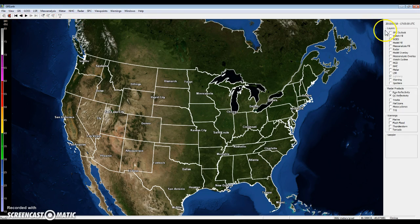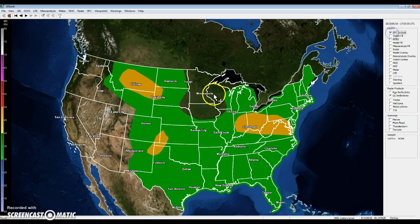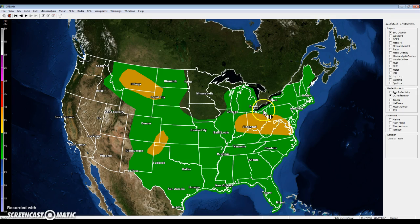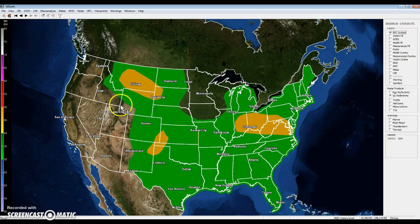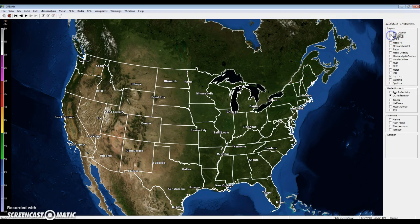But let's get into these buttons. So you have the SPC Outlook — this is the detailed forecast by the SPC. You can tell this is a slight risk, this is a marginal risk. They don't show you thunderstorm risk like the really light green. But yeah, this is a pretty nice tool if you don't want to go on the SPC site. You have a Watch Fill, just showing you guys the watches that have been issued.